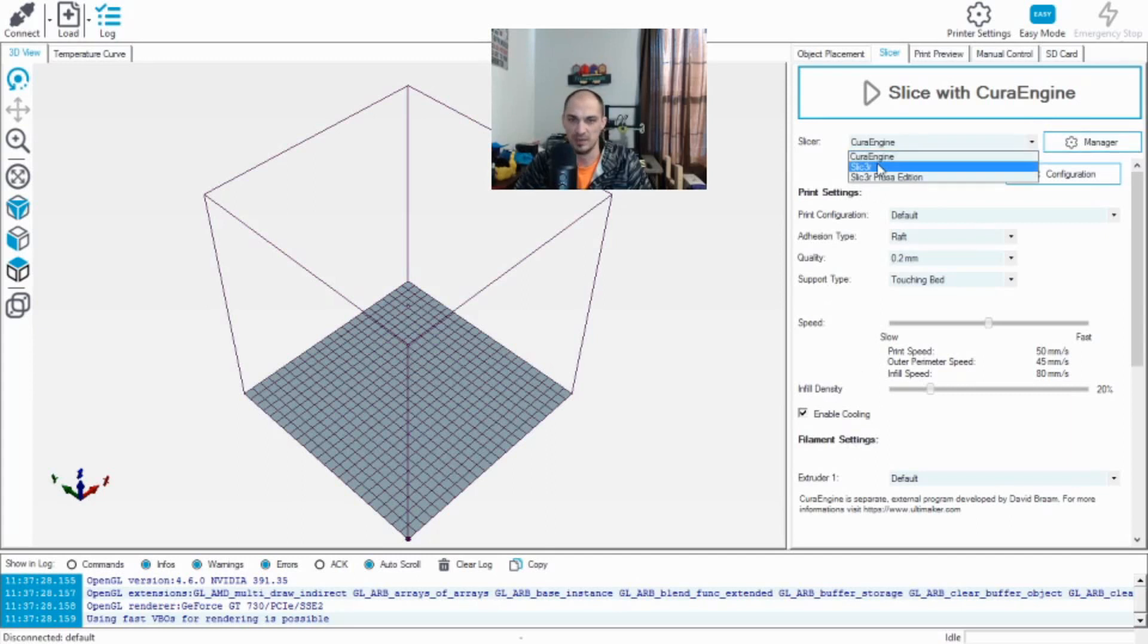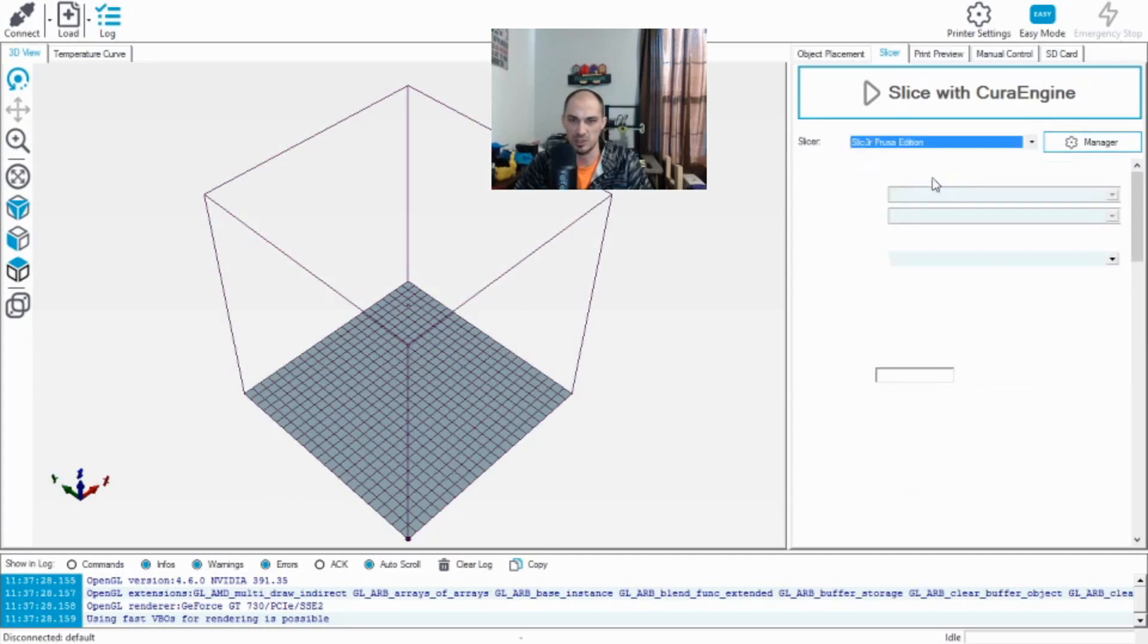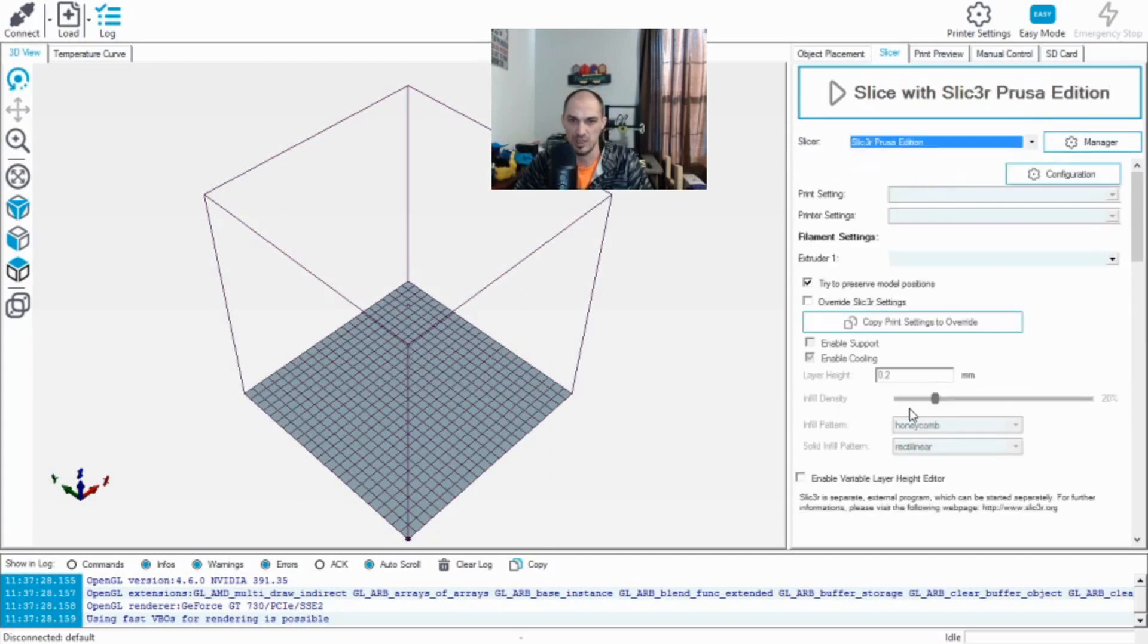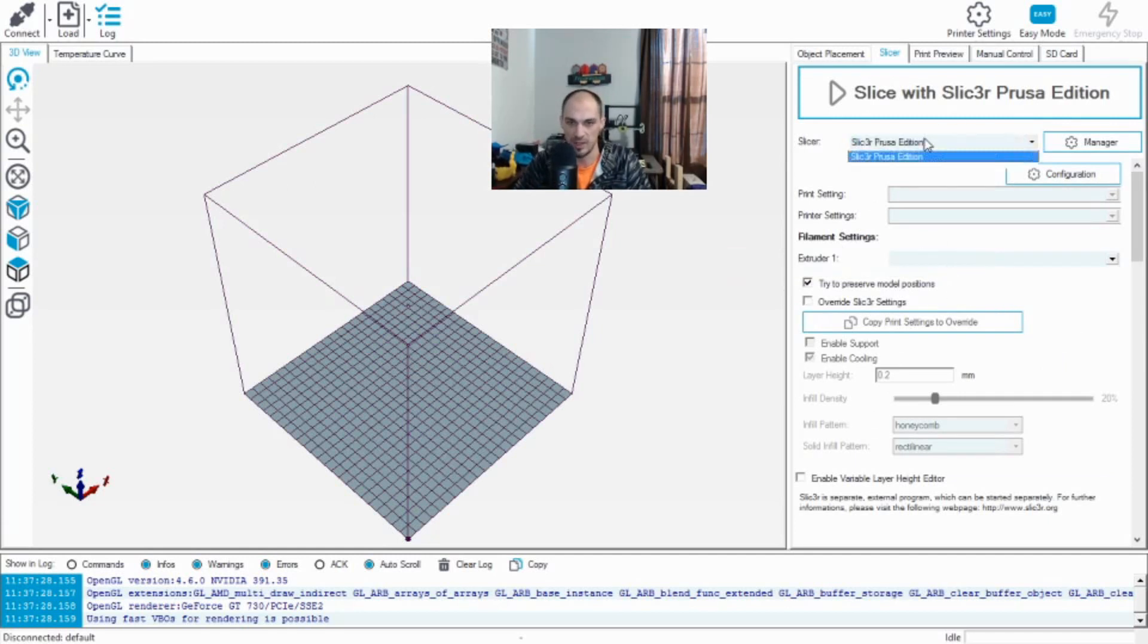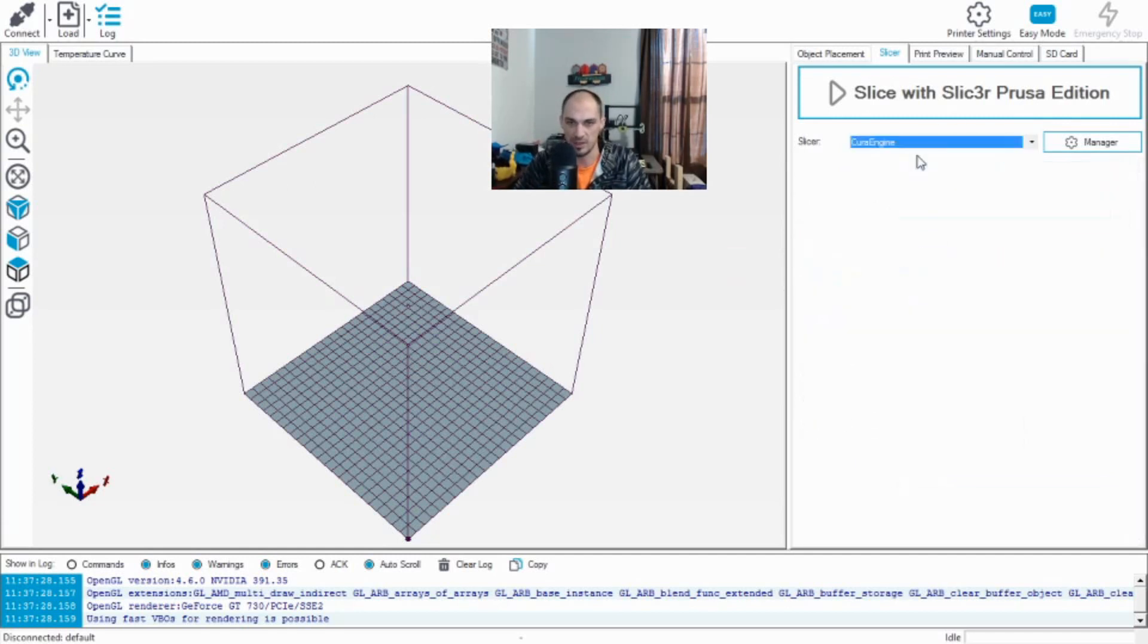If I go in and open Slicer Prusa Edition, it changes things for me and gives me a more Prusa Slicer specific interface and options. So I'm going to go back to Cura here.